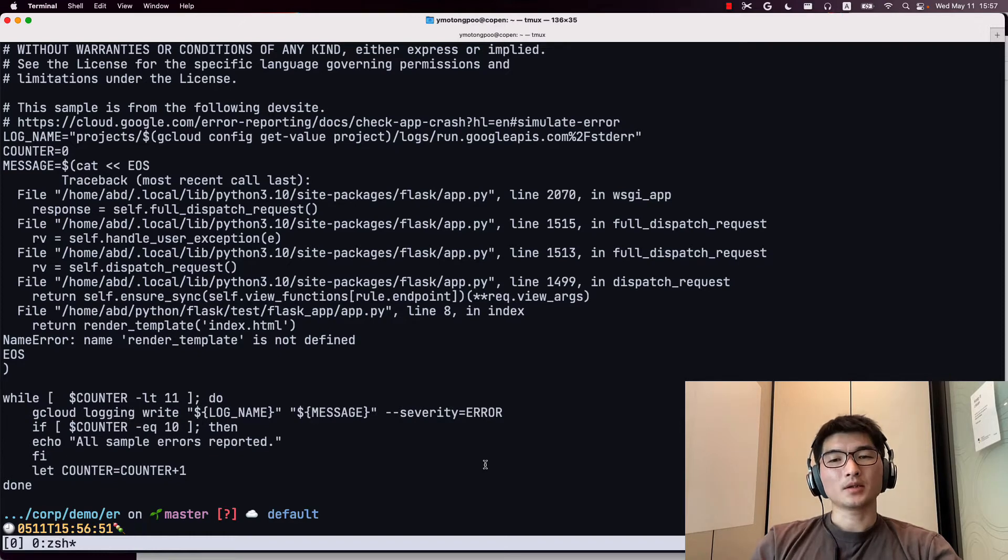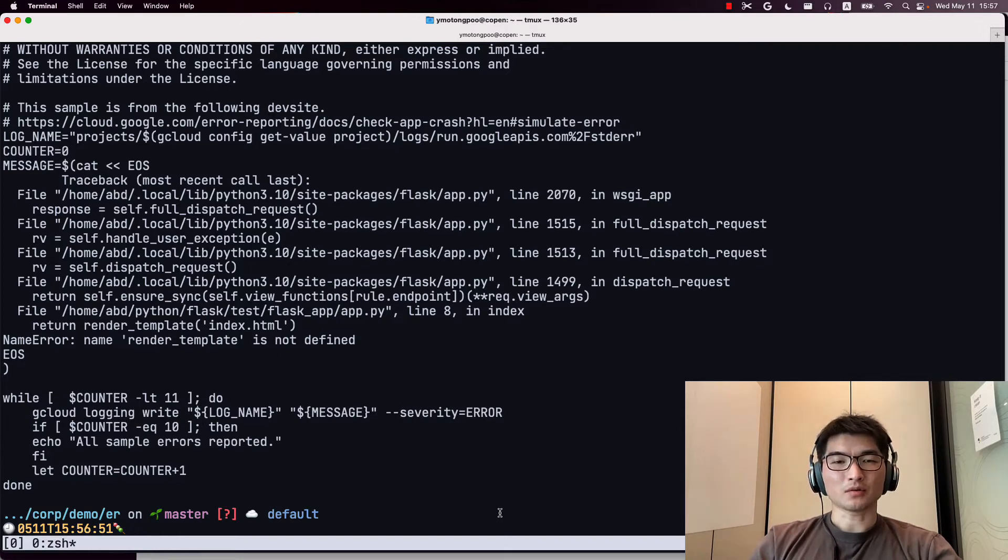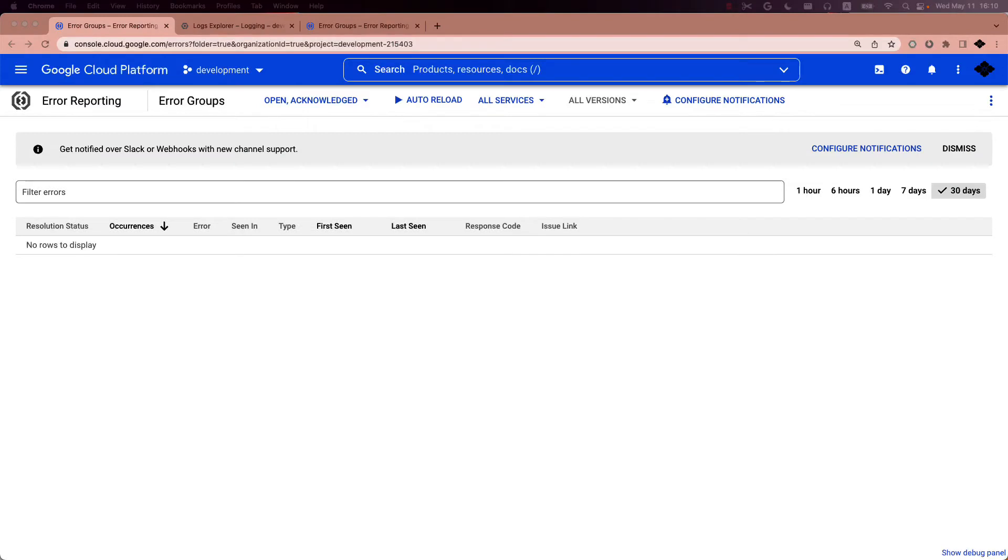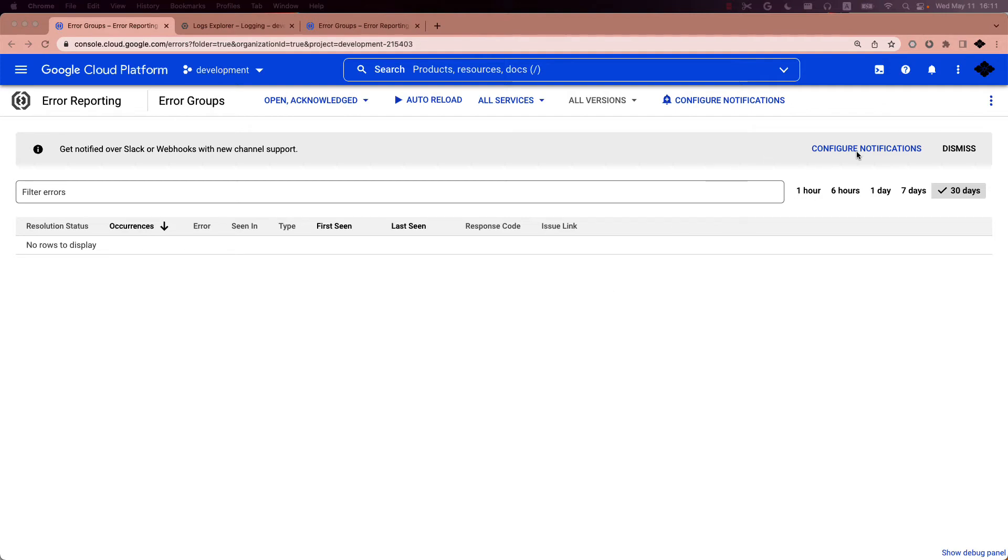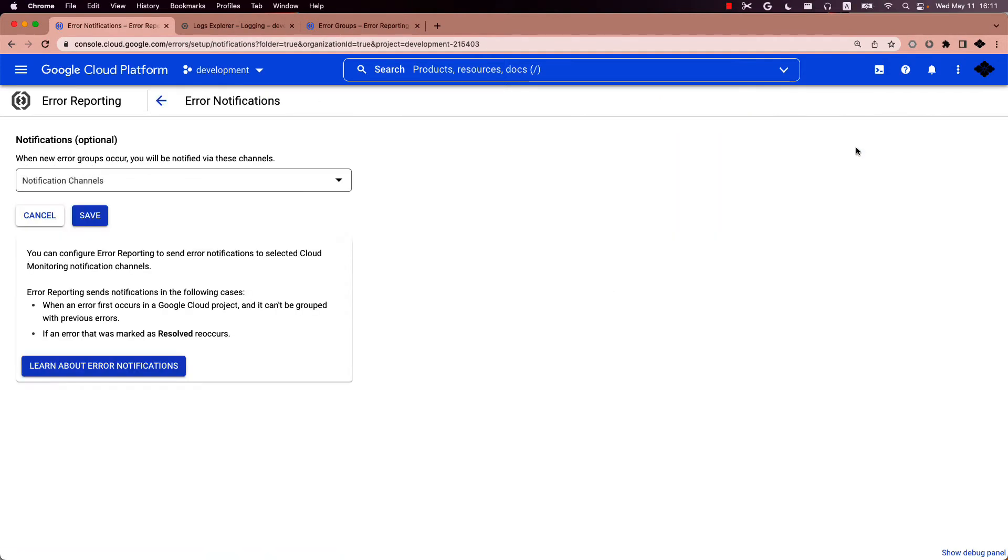Next, I will configure notification channels. To configure the new notification channels of Slack and Webhooks, I will go to the error reporting product. Click on configure notifications and then manage notification channels.